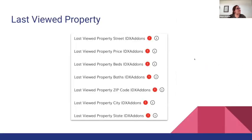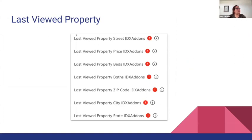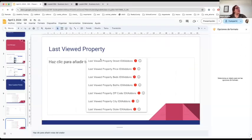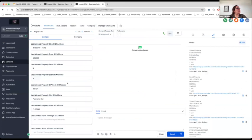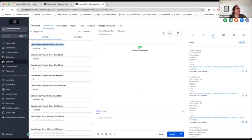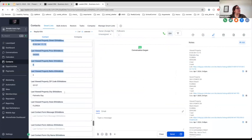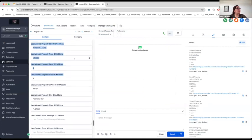We have also added some custom fields related to the last viewed property that a lead has seen. You can see here that it's going to add some custom fields with all the information, in case you want to trigger workflows based on these custom fields. That's it for IDX service and IDX Broker.